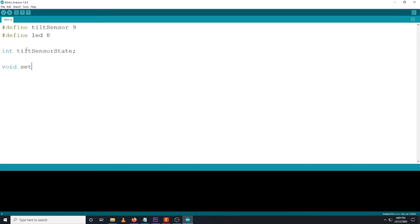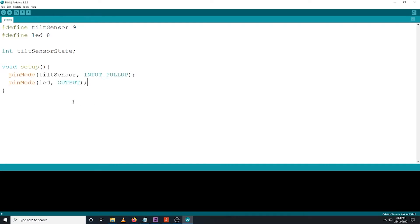We can now continue with the first standard function of Arduino, void setup, then declare the following variables. Pin mode tilt sensor as input pull up. Pin mode LED as output.